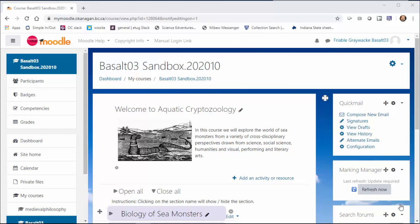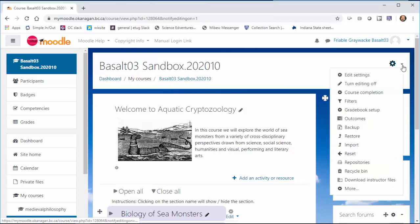Suppose I want to put my course outline into this course. I'll show you three ways to do it.